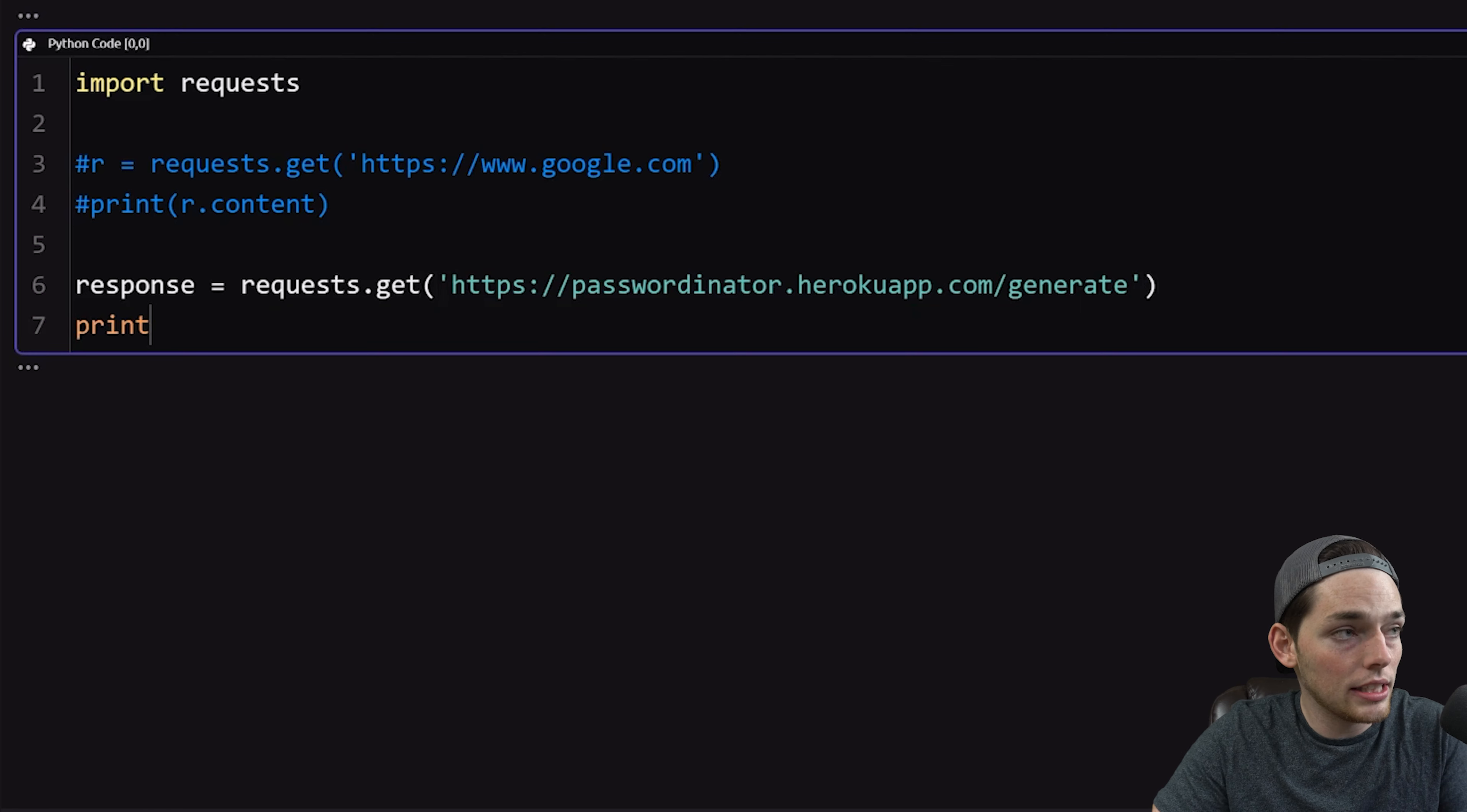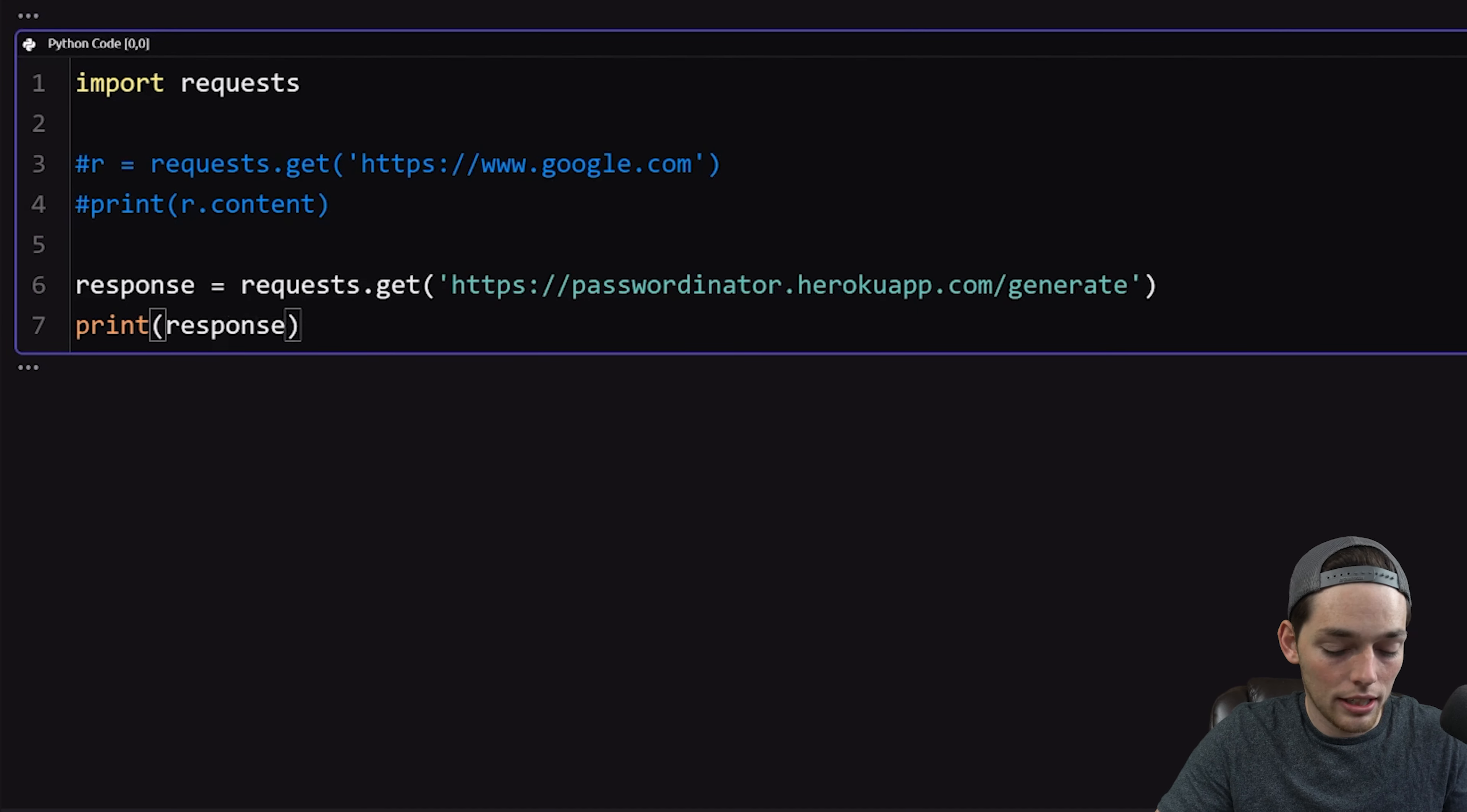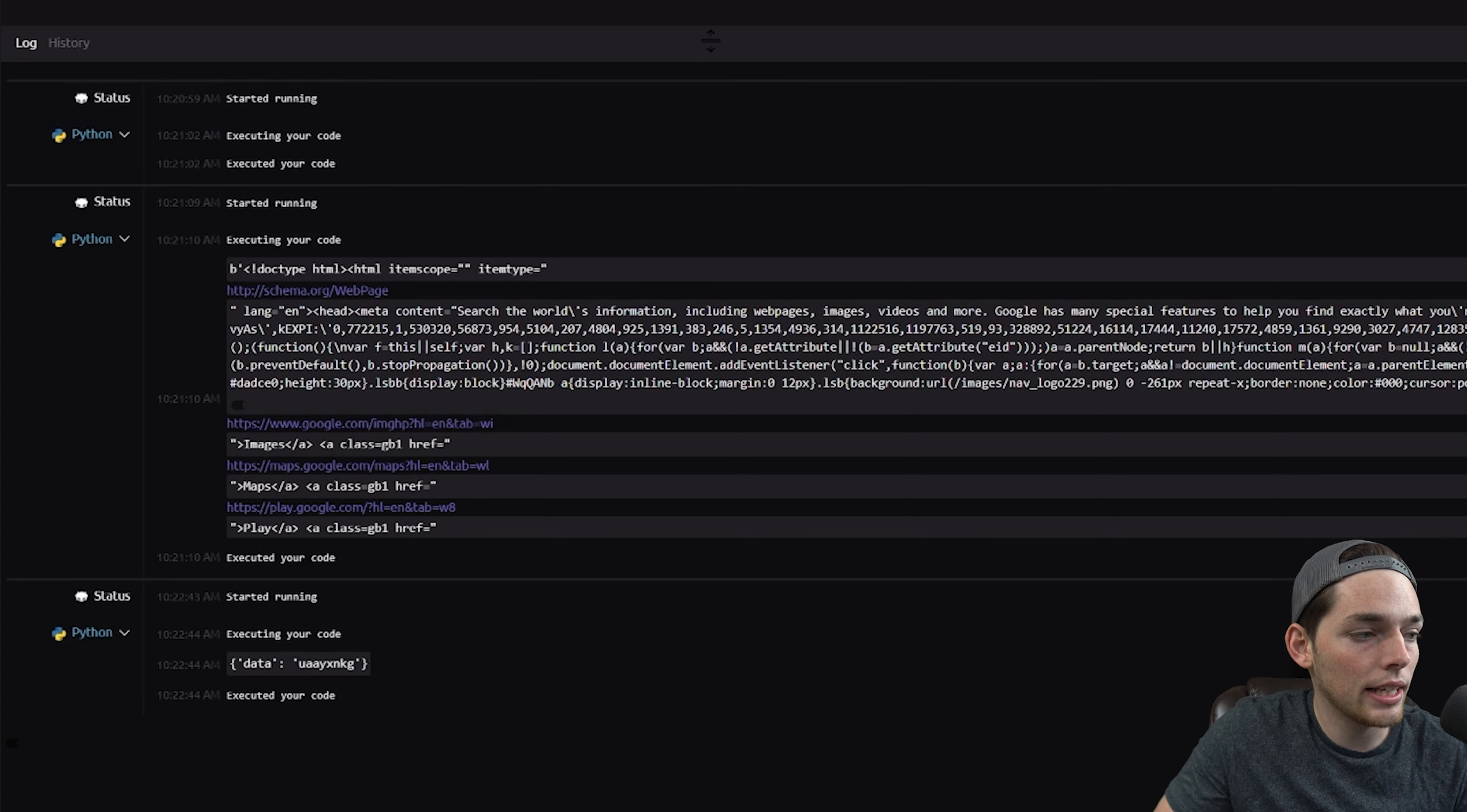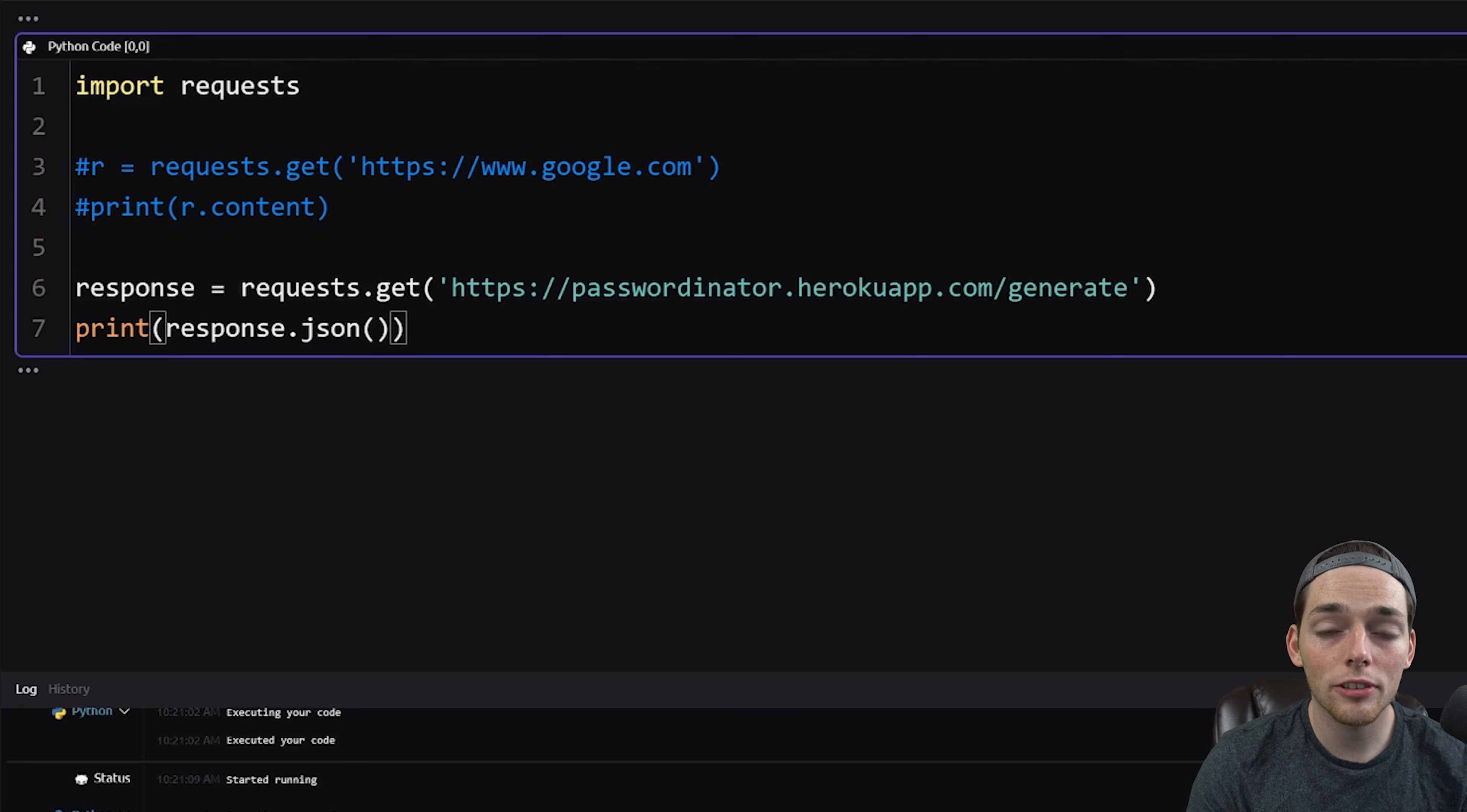So to see that, what we'll want to do is print our response. And then the usual way that we expect to format API request information is to use a JSON format. Let's run this. And as you see in our log, we now have a JSON dictionary that has data and then a randomly generated password for us. So we've talked about different ways of getting information from public APIs.